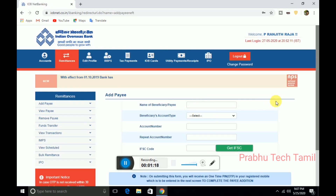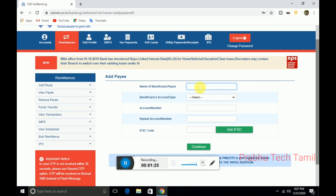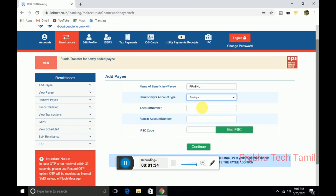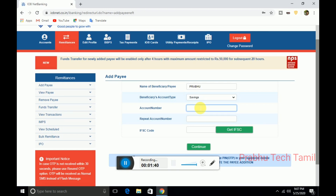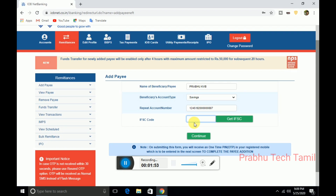This is the first time. If you have added the other bank, you can transfer funds. If you have added the money and submitted, first time you can add a name, so that way you can add a savings account. You can select and add a new account — the account number is applied.